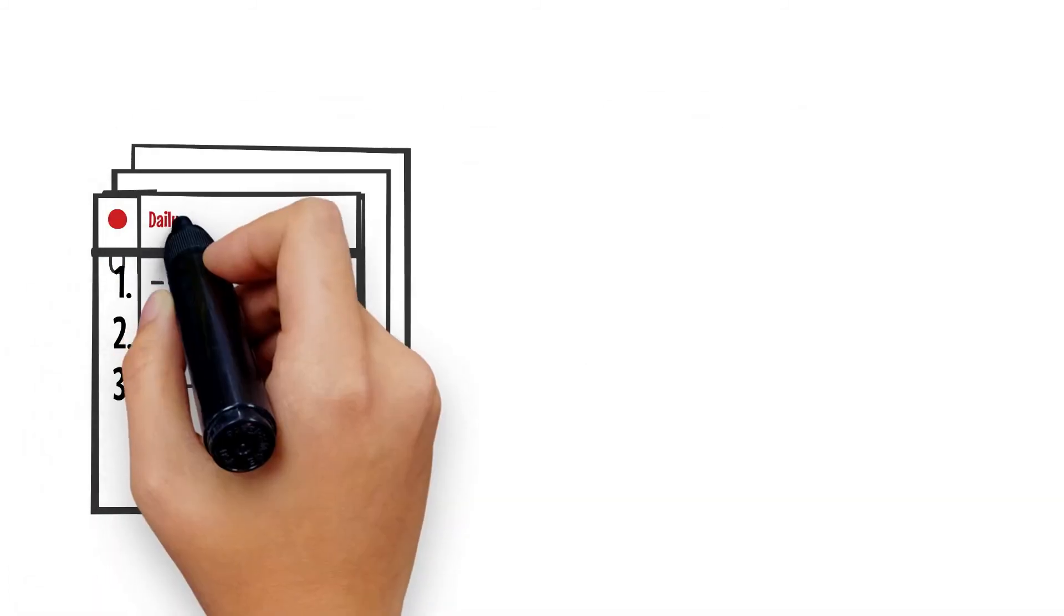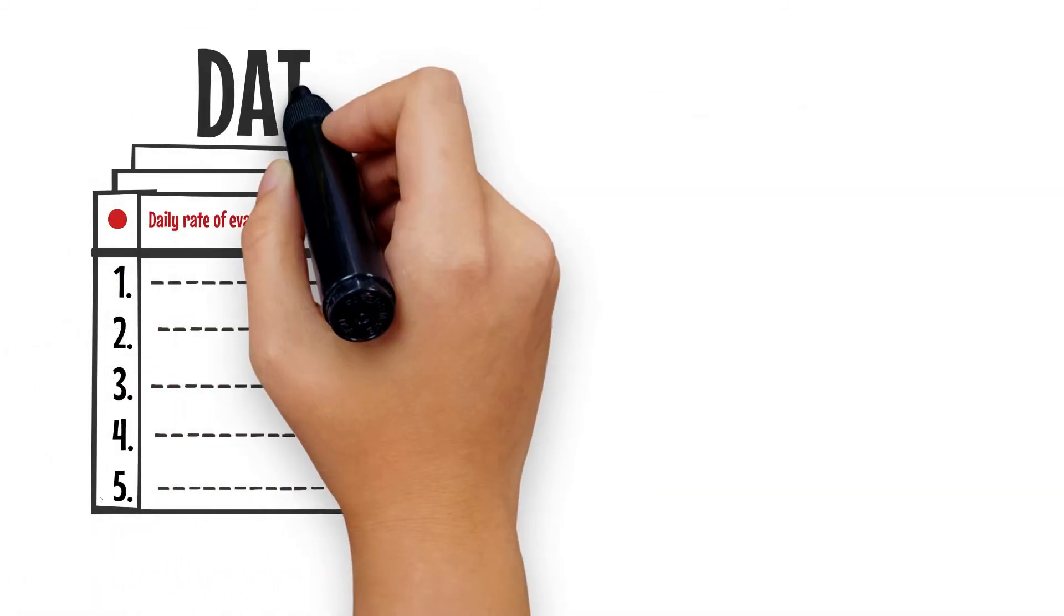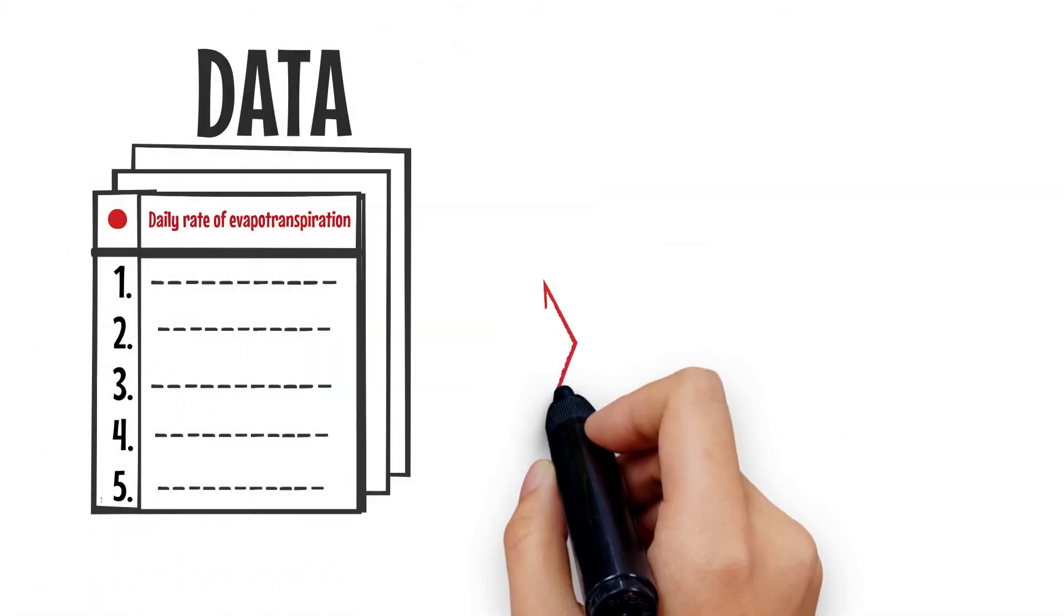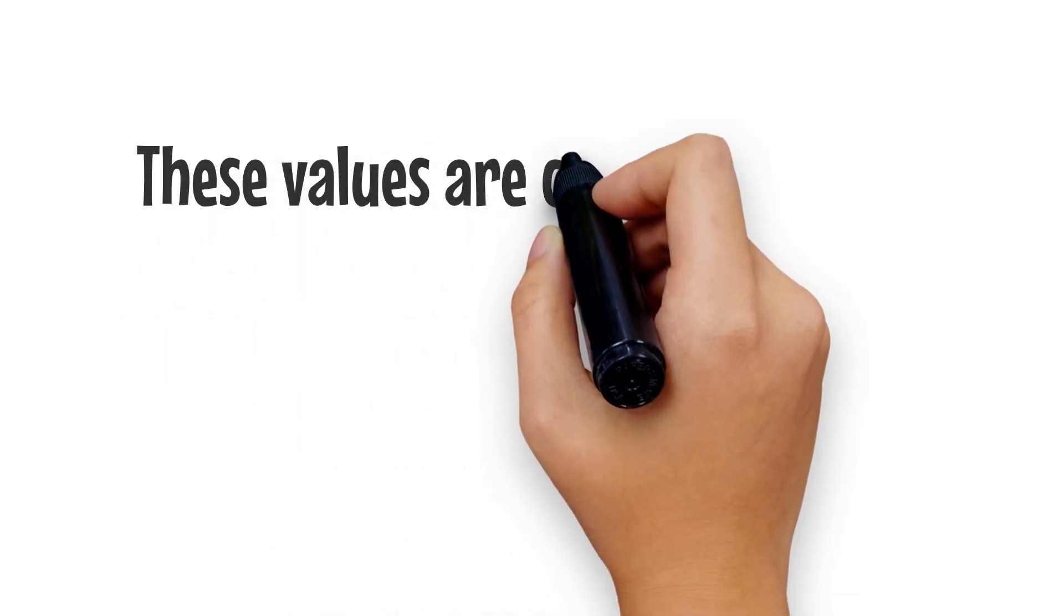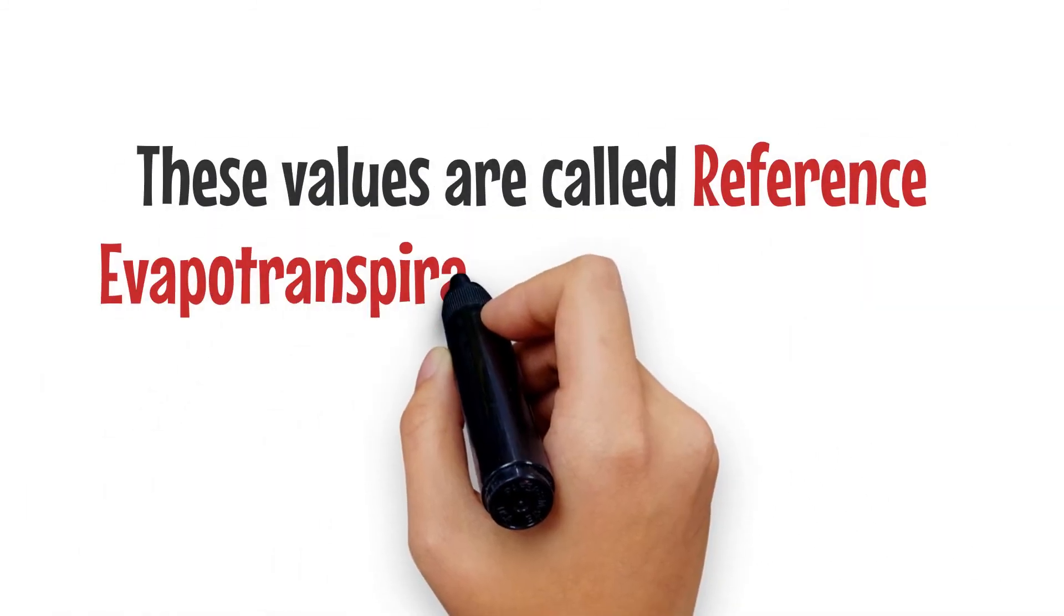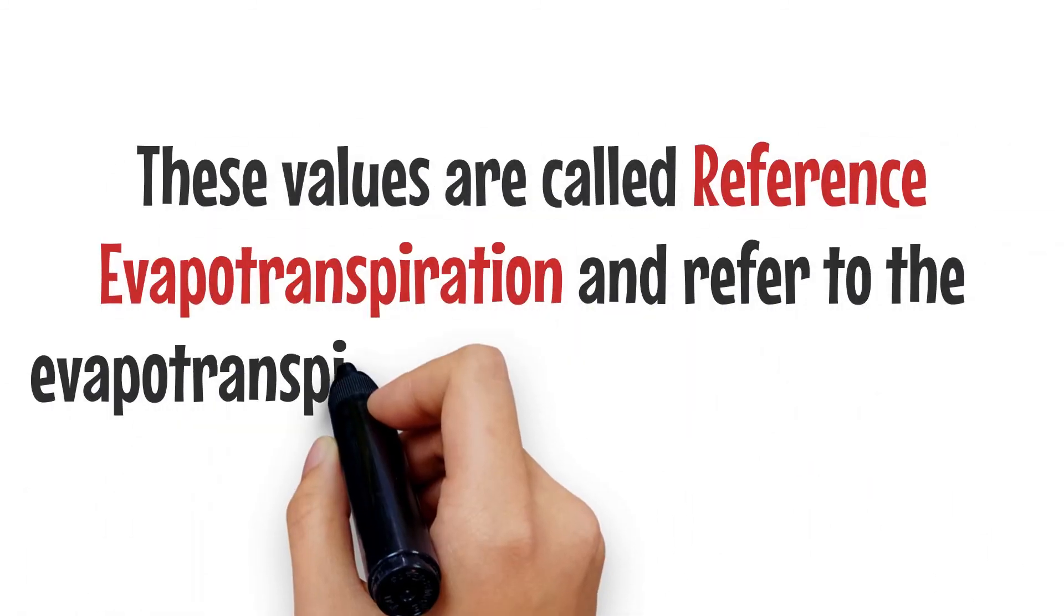The data from these measurements are then plugged into equations that accurately predict the daily rate of evapotranspiration for those conditions. These values are then called reference evapotranspiration.